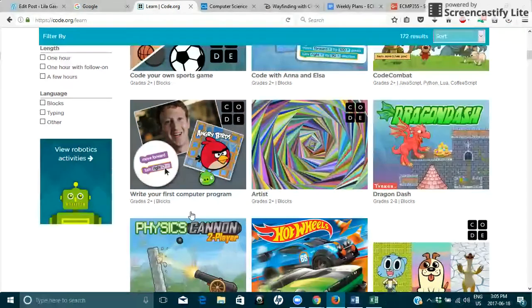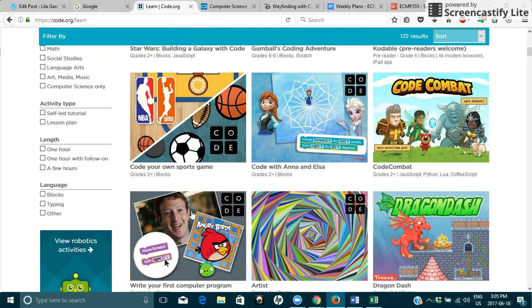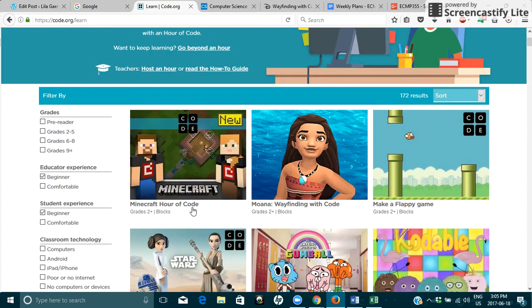There's even Hot Wheels, there's one about dragons, etc. So the student can pick one that interests them.